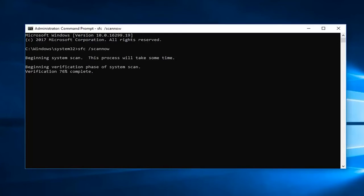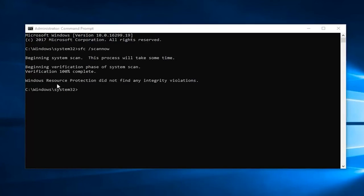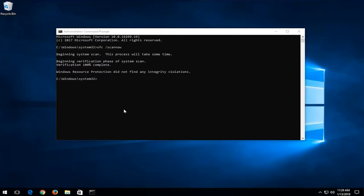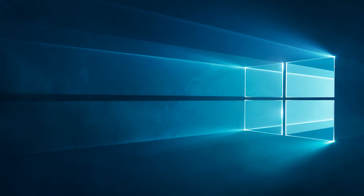Once the scanning process is completed, any of the following messages will pop up on the screen. Wait until you receive verification 100% completed message, and once you get this message, check if the error is fixed now.